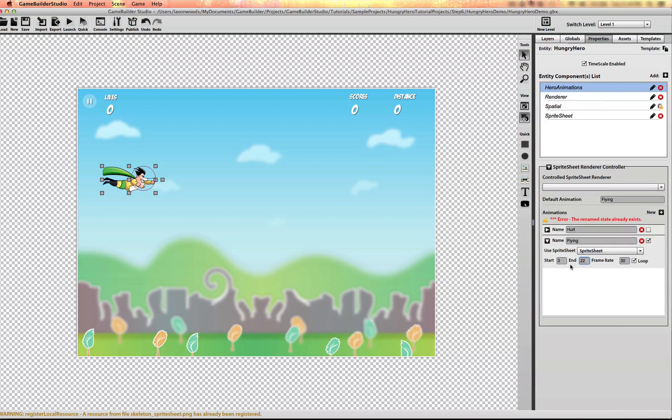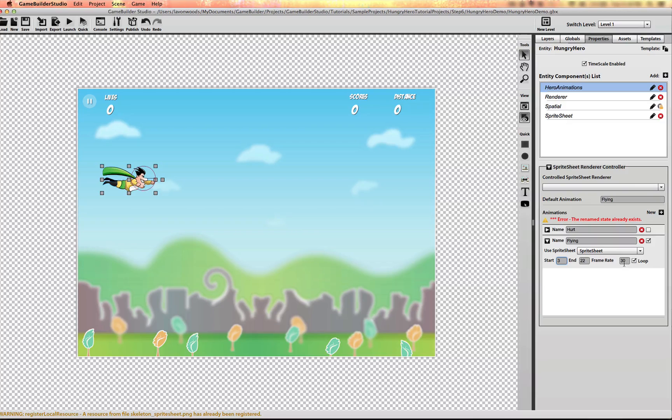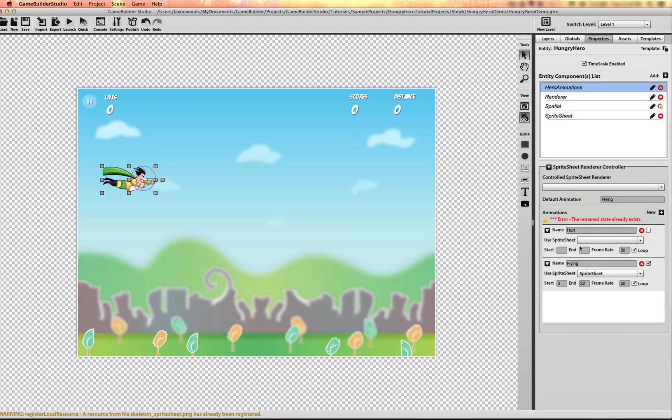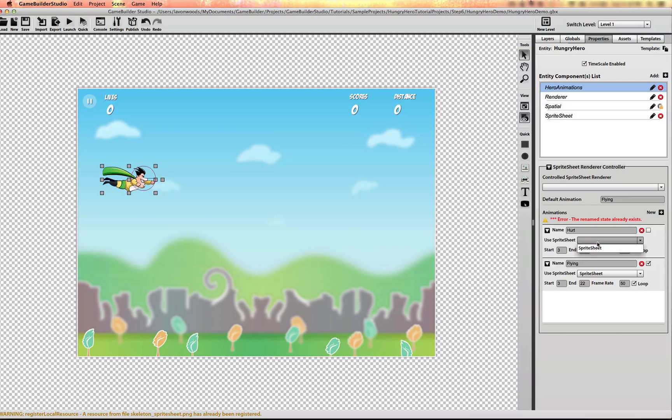So when you package them together in Texture Packer, you can have them all laid out linearly. And you can specify them here. And I'll actually put the frame rate to say 50 frames per second. The hurt animation is just frame, I believe it's frame 3. So we'll just freeze it at frame 3.